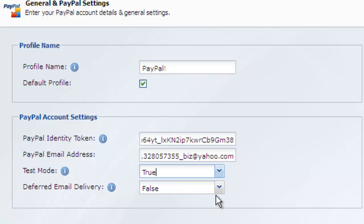The next setting, deferred email delivery, requires a bit of explanation. This setting controls when the notification and autoresponder emails are delivered. When a user completes your form and hits submit, a new record is created and stored in your database. This is before the user is redirected to PayPal.